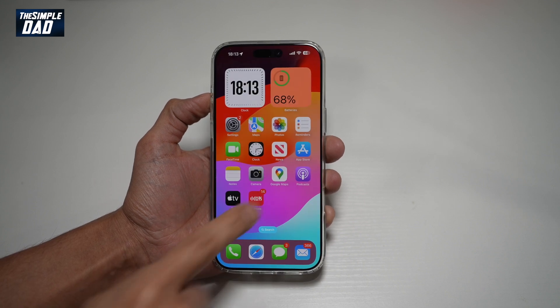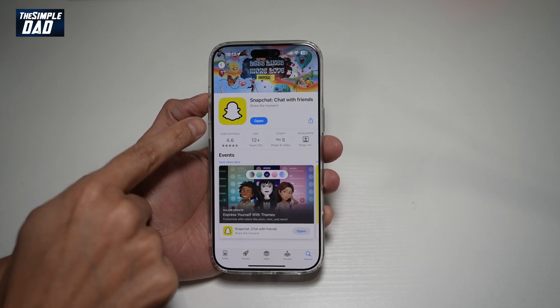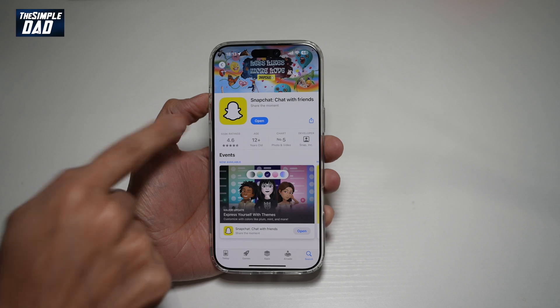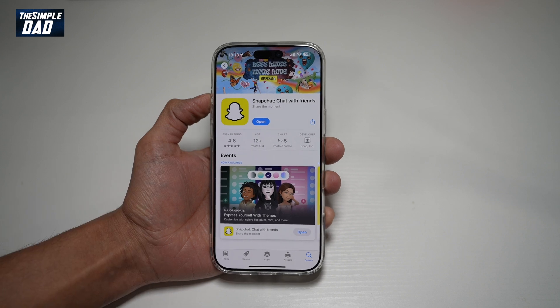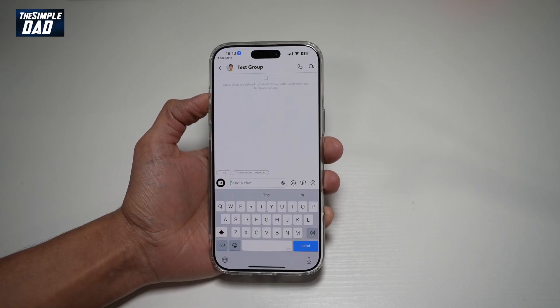So before you begin, you can first go to your app store, search for Snapchat and make sure that it's been updated to the latest version. Once updated, go ahead and open the app.